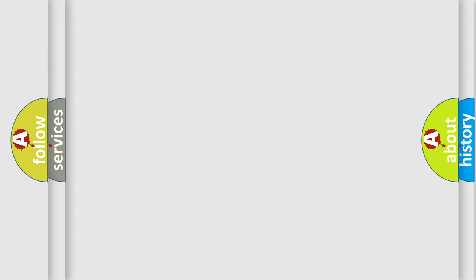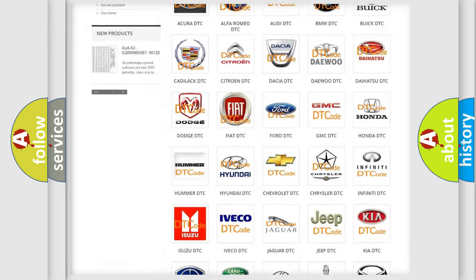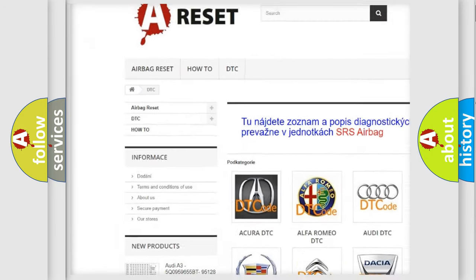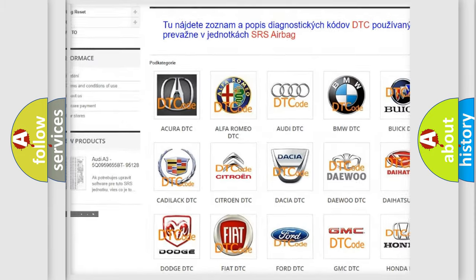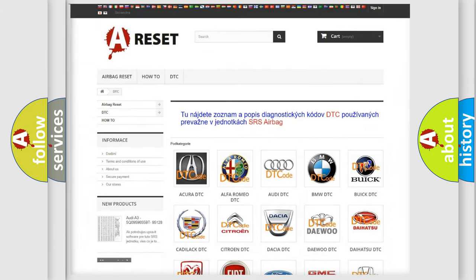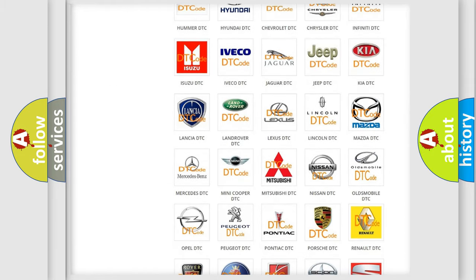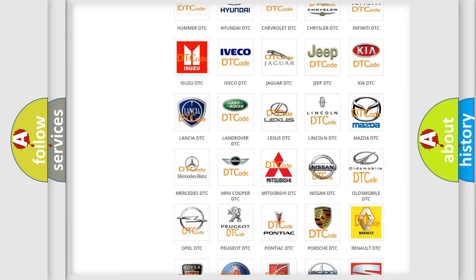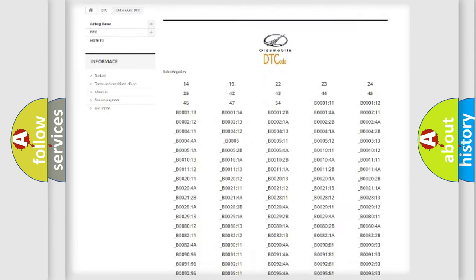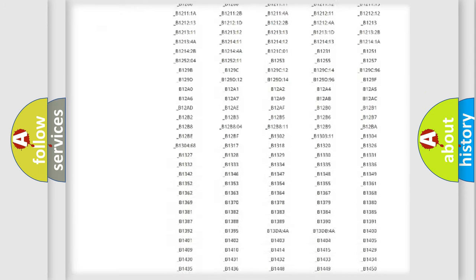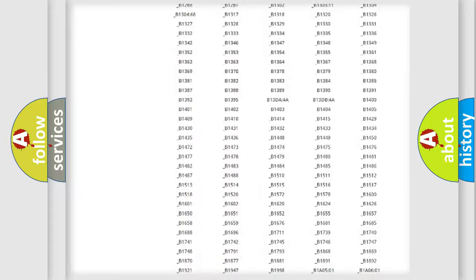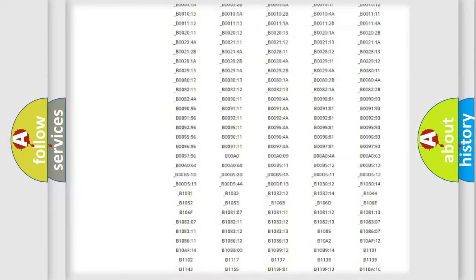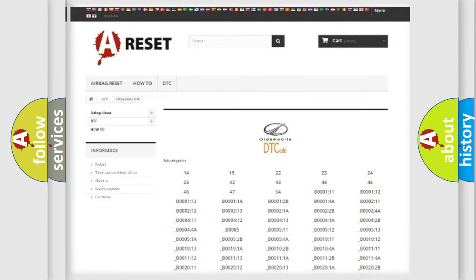Our website airbagreset.sk produces useful videos for you. You do not have to go through the OBD2 protocol anymore to know how to troubleshoot any car breakdown. You will find all the diagnostic codes that can be diagnosed in Oldsmobile vehicles, and also many other useful things.